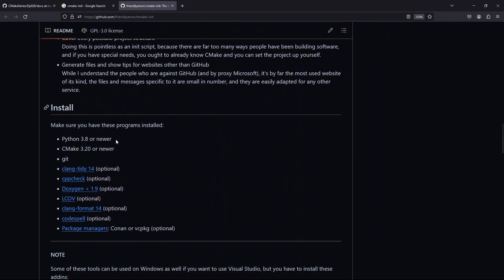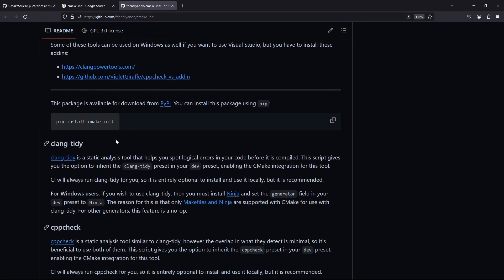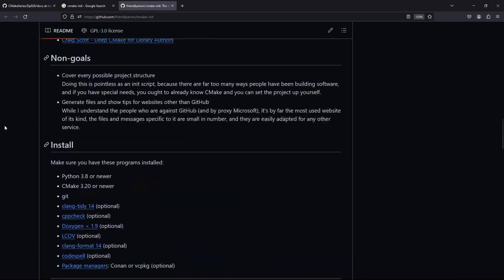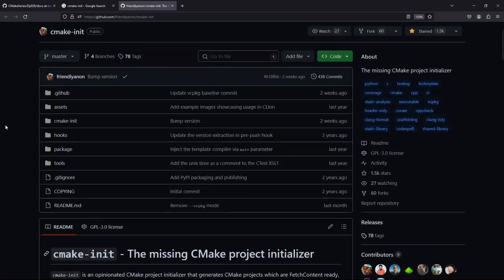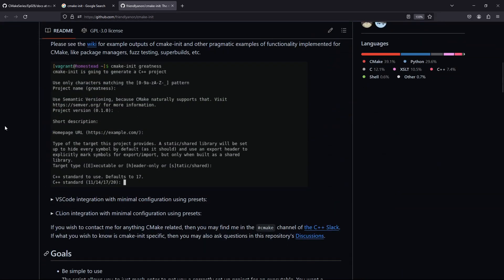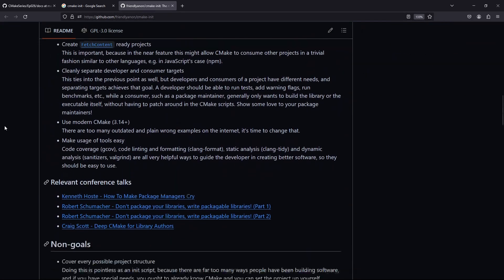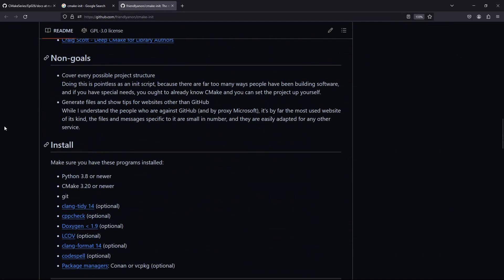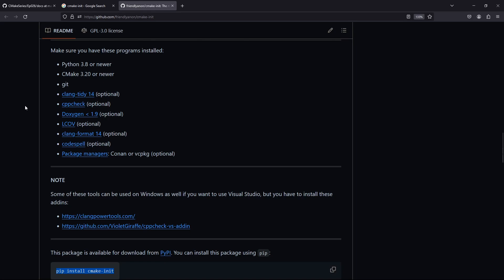If I remember correctly, this tool is based on Python, so you need Python installed. To install it you say: pip install cmake-init. This is how you install it through the Python package manager. It supports a lot of things, many of which we have talked about.